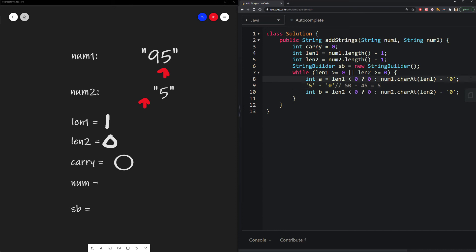So what we did here is we say, let's take the character at that specific index that we're looking at, which is 5. And then we subtract that with whatever the ASCII value is at 0. And that would give us the integer 5.